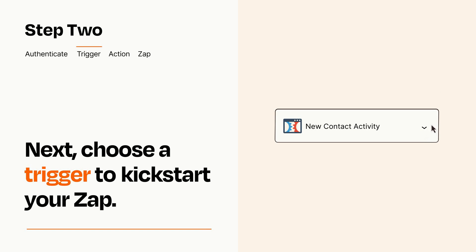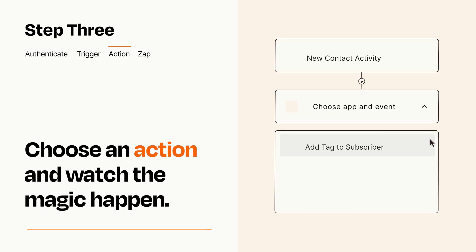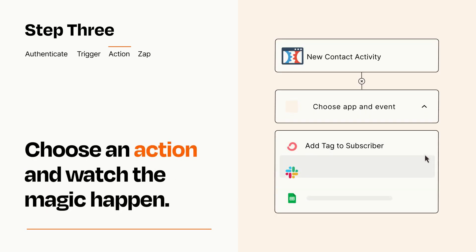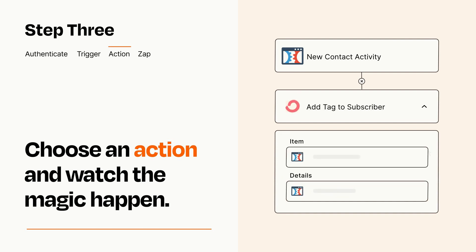This last part is where the magic happens. Choose the action you want to happen in your target app. You'll see a bunch of fields where you can specify the details of your Zap. You can type free form text or pull data in from your trigger step as needed.